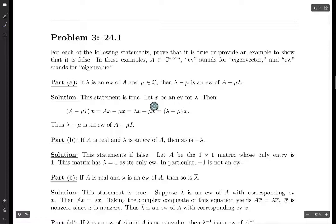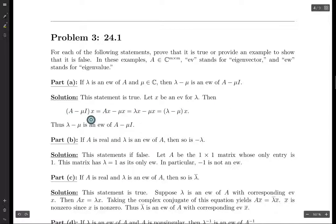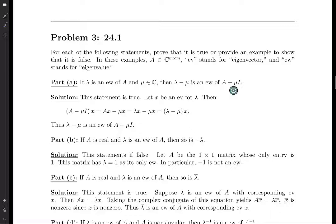We're given an eigenvalue lambda, so let's suppose X is an eigenvector. That means that A times X equals lambda times X. So we want to prove that lambda minus mu is an eigenvalue of A minus mu I. Let's take A minus mu I applied to X. We don't really have any other vectors to choose, so if we want to prove that this is an eigenvalue, maybe the same eigenvector will work. There's no real reason to think this at the beginning, but it's worth trying.